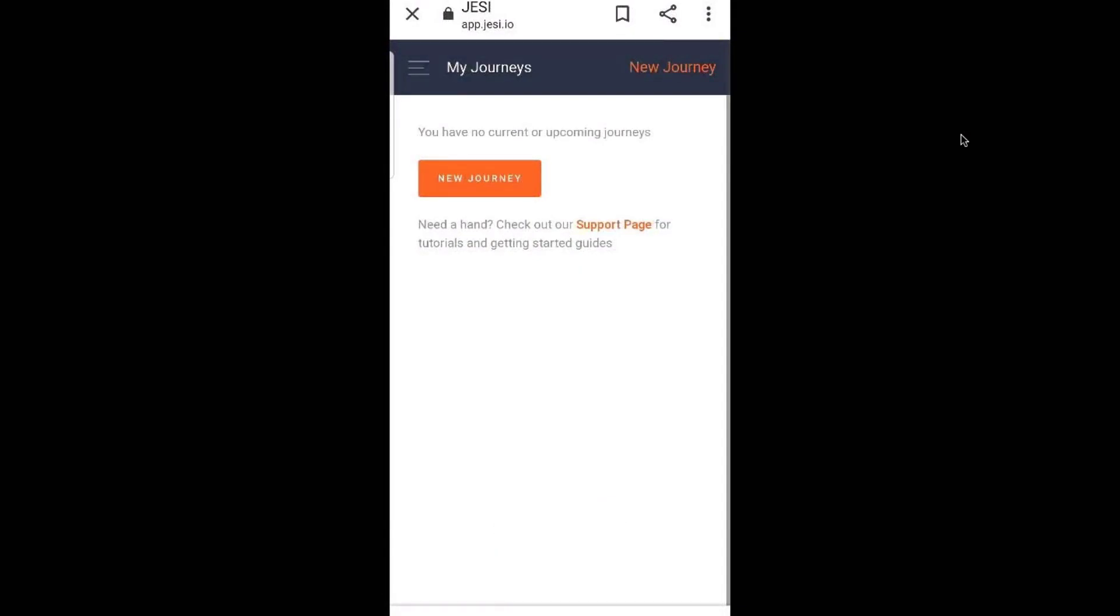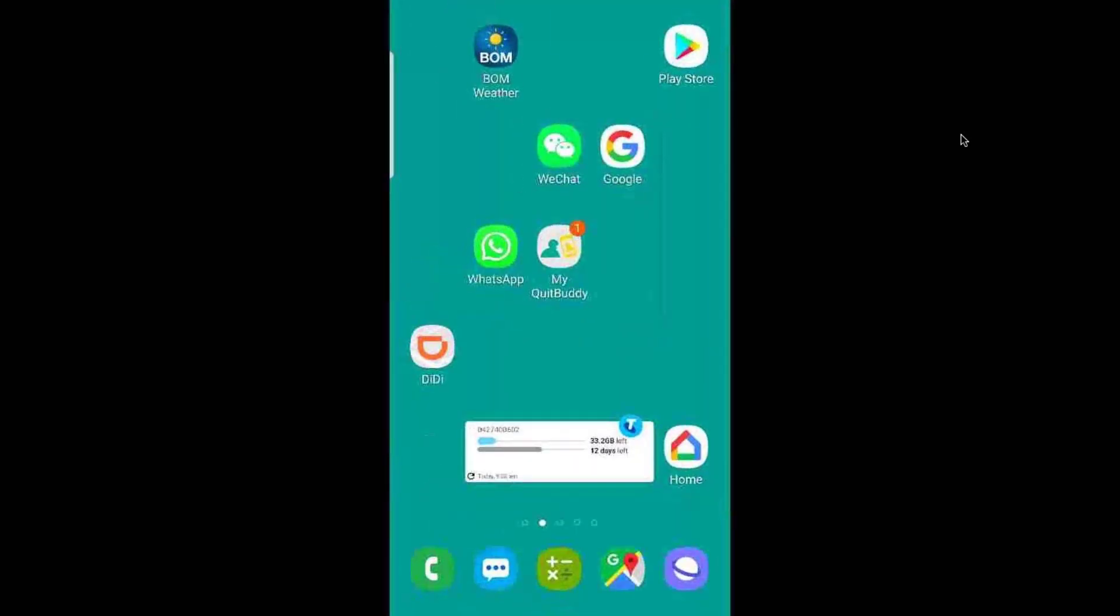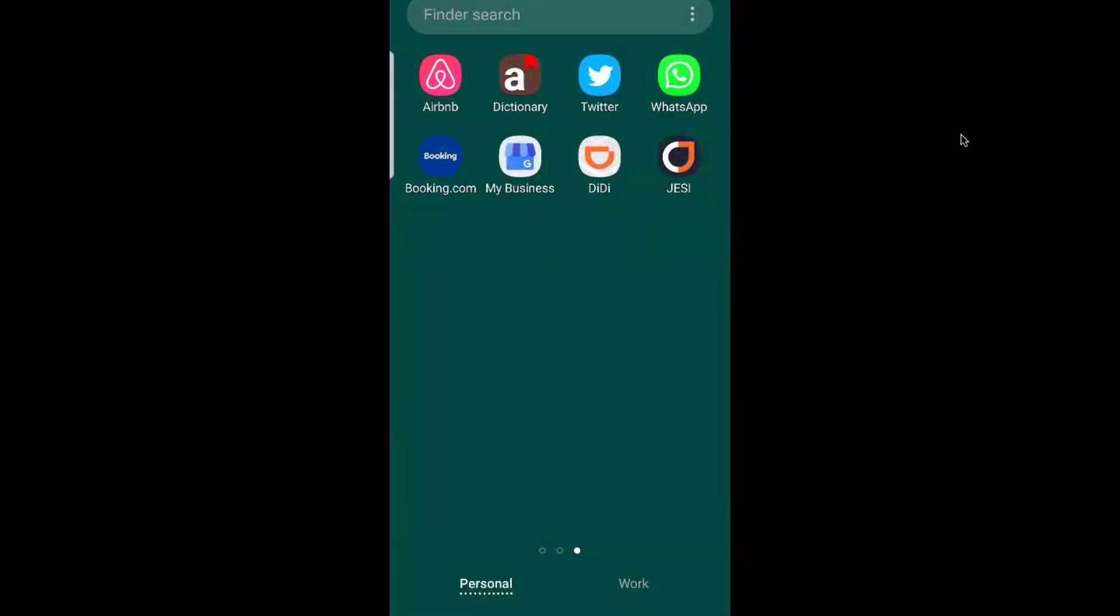By doing this, this is going to save Jesse in your apps store on your device. Go back, scroll up and you'll see Jesse is now saved.